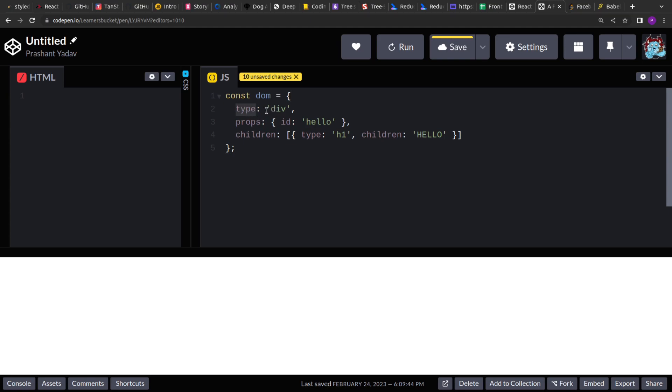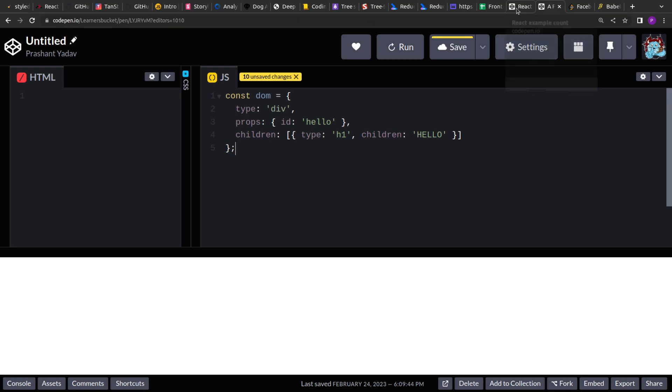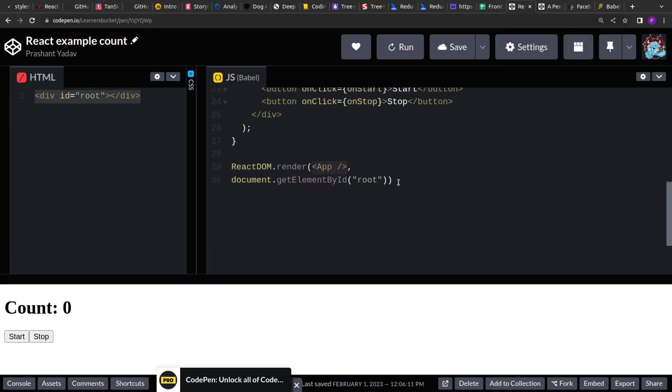One is type or the HTML type. Then all the properties that HTML element can have and all the children. Again, all the recursive structures should follow these three.